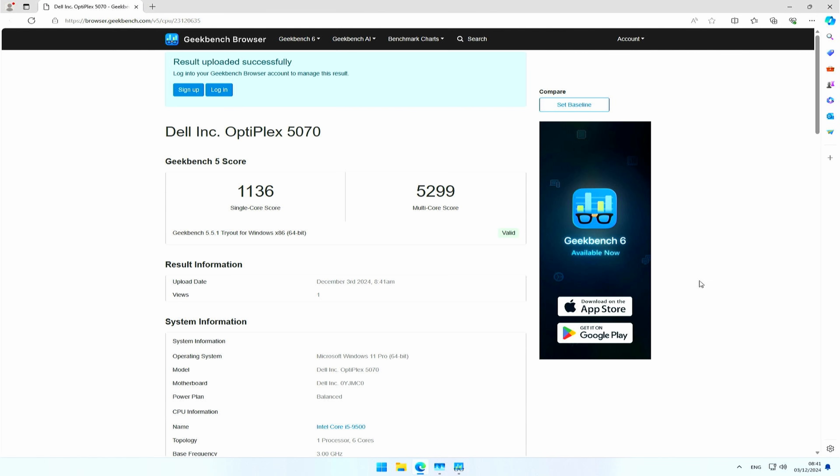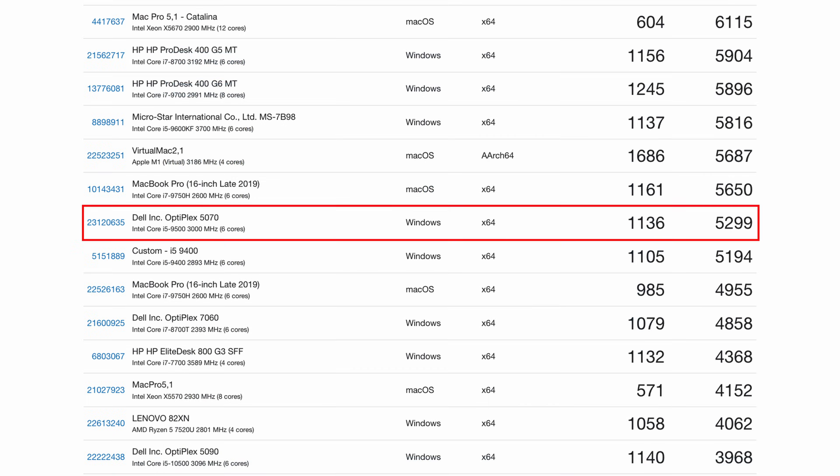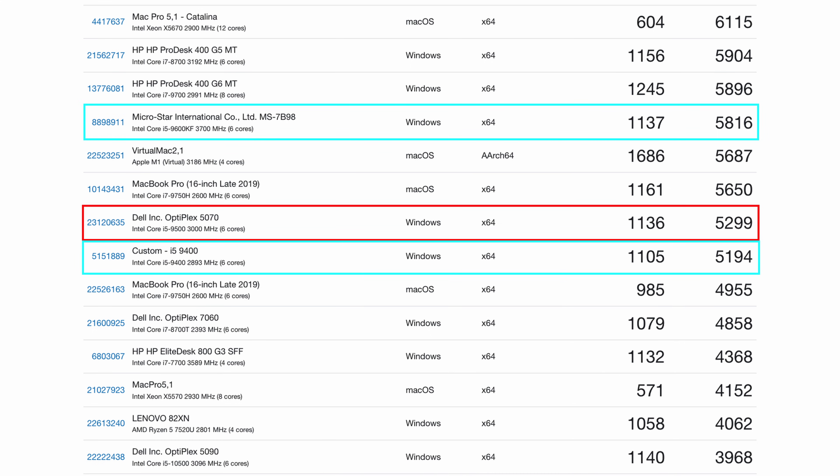The results look pretty good. 1136 for single-core and 5,299 for multi-core. If we compare these results with some machines that I tested earlier, we can see that the performance is as expected. Slightly faster than an i5-9400, slightly slower than an i5-9600.